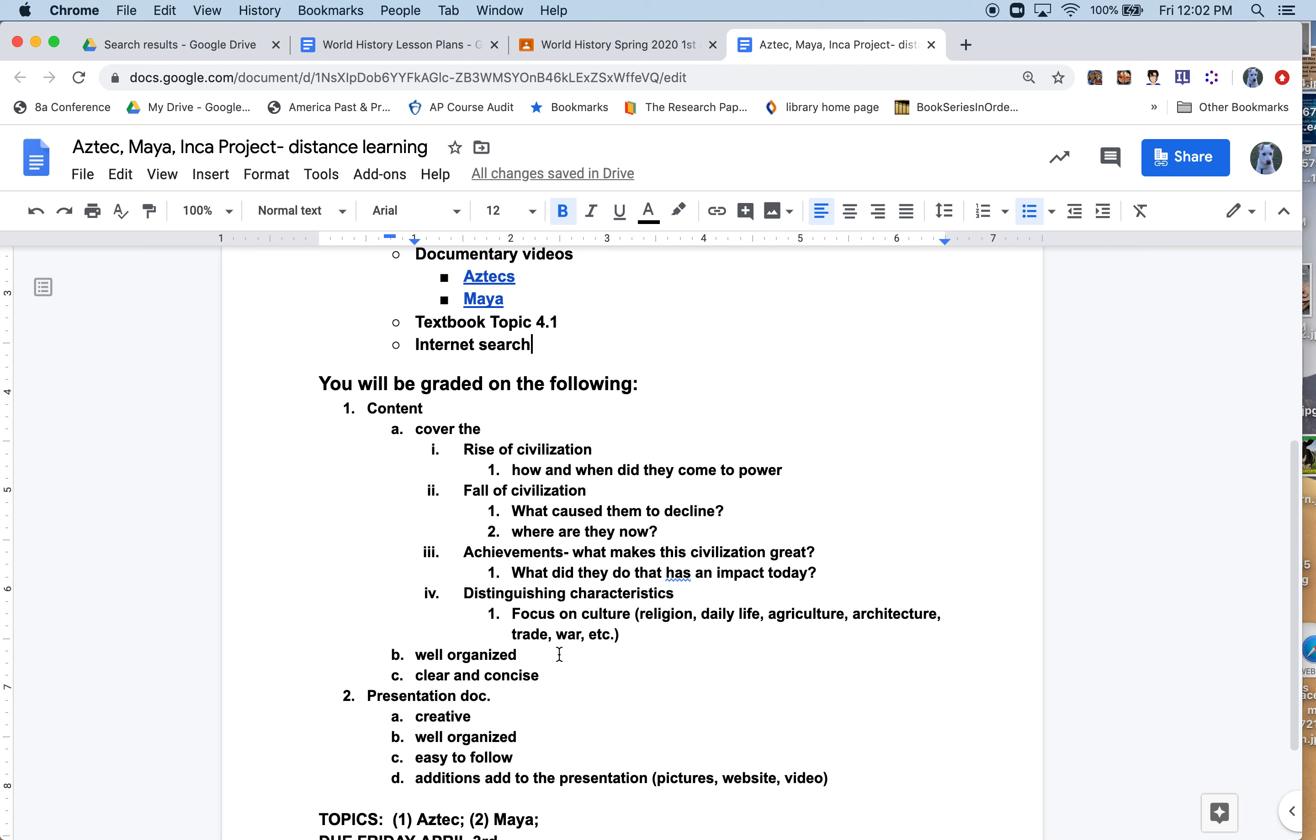Follow the civilization: what caused them to decline and where are they now? This also gets interesting. One of them is very much a mystery of how they declined; one of them it's not at all a mystery. The achievements: what makes this civilization great? What did they do that has an impact today? Both of these, whether Aztecs or Mayans, have a huge impact to this day.